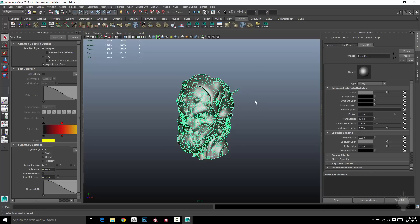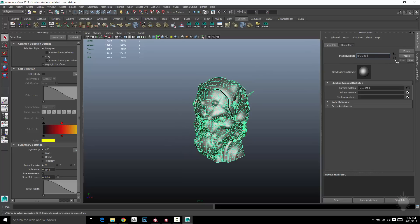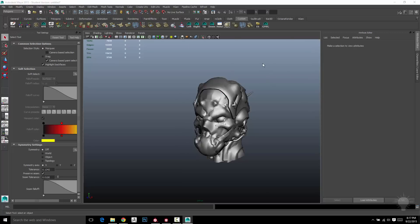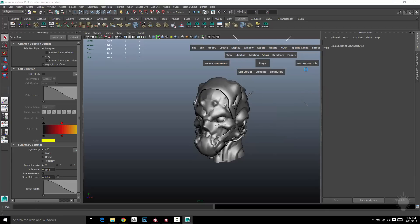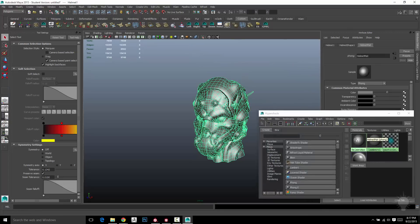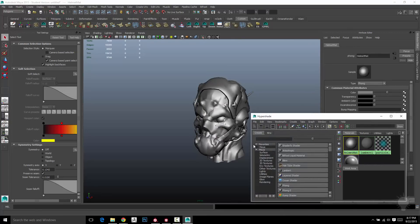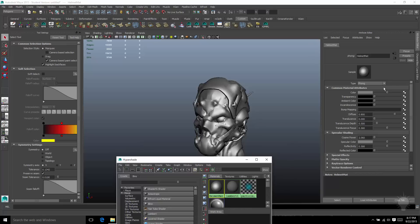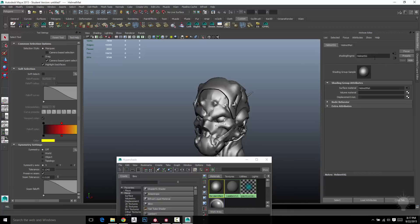The material that's assigned to it is not what I'm interested in right now. That name is Helmet Matte. If you click this little back arrow, that'll take you to the shading engine. That name is Helmet SG. So if I go into my windows, rendering editors, hypershade, and I select objects with this material, I double click this material. That'll send me to the material in the attribute editor. So here's the settings for that material. If I click this back button, that's my shading engine.